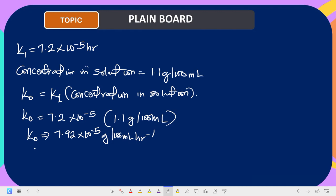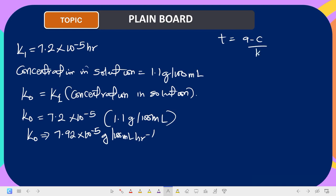The next task is to calculate the shelf life, which is t90 — that is t at 90 percent. For a zero-order reaction, t is equal to (a minus c) all over k0. Here, a is the initial concentration and c is the final concentration, which is 90 percent of the initial.